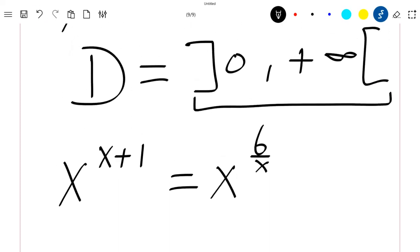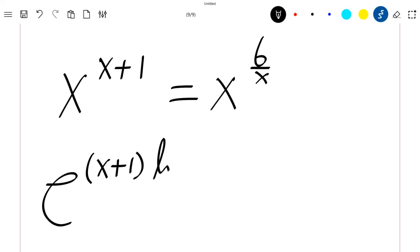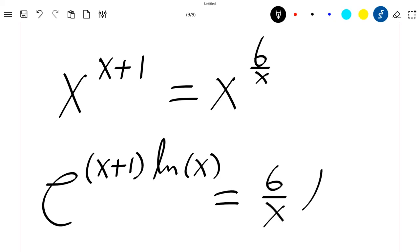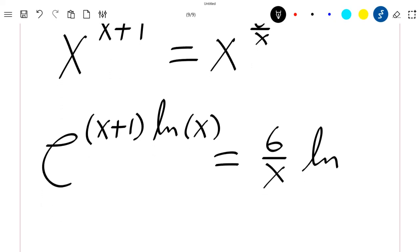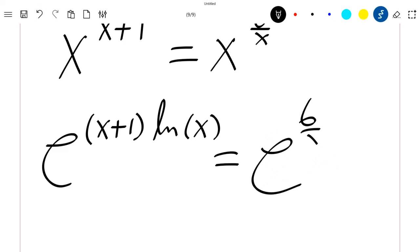So we can just apply the exponential function here. We'll have exponential of (x+1)·ln(x) equal to exponential of (6/x)·ln(x).